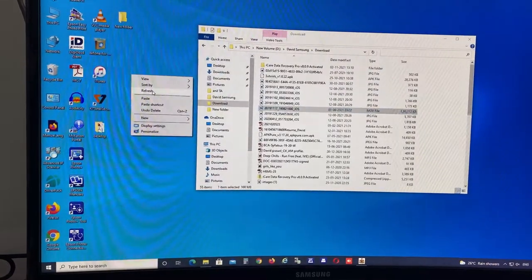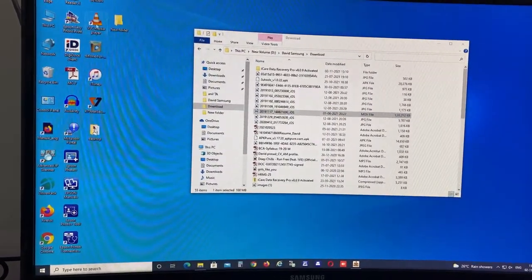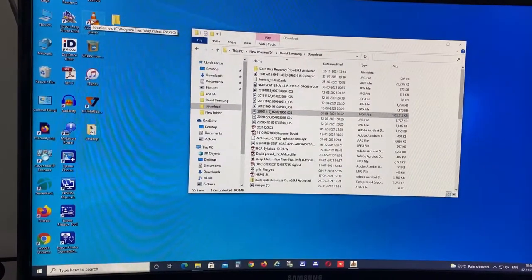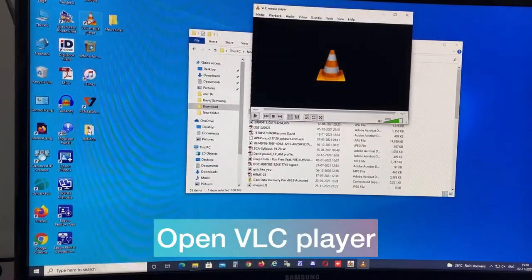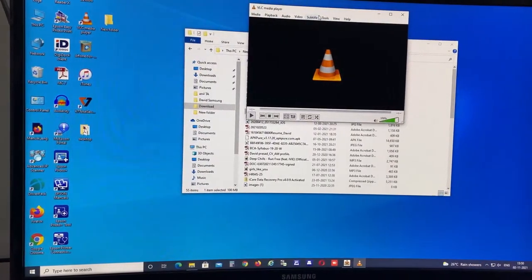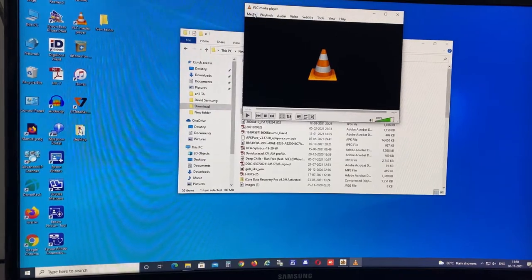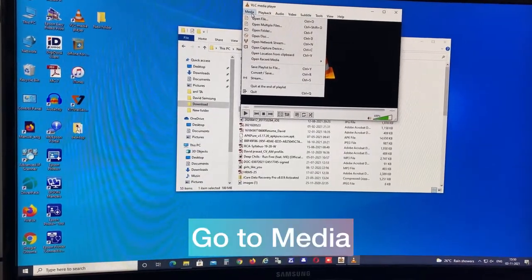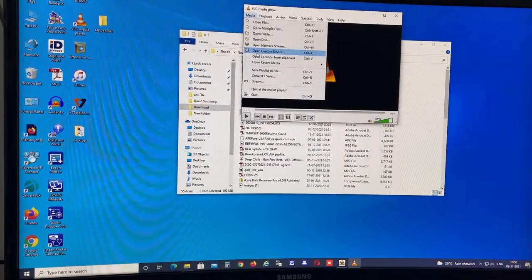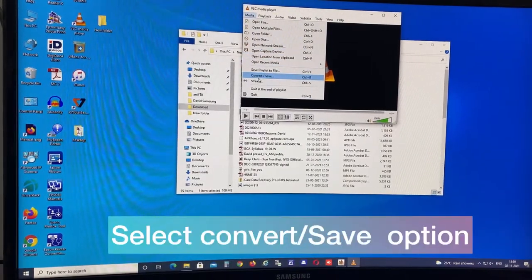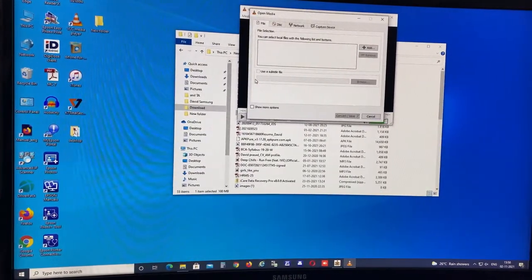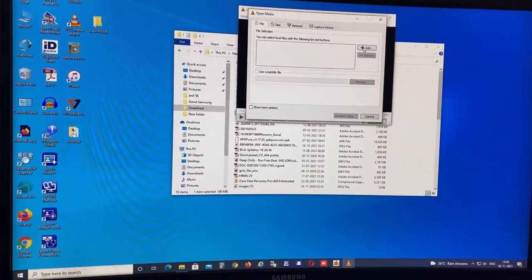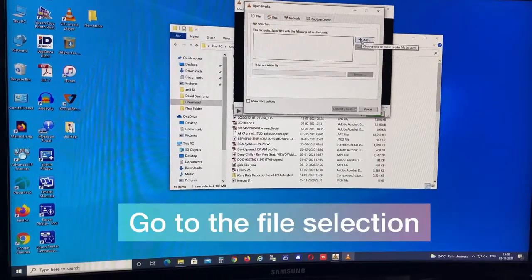For this, simple method you have to follow by going to VLC. Any of each and every day will have a VLC player. So open the VLC and go to the media option. We'll get convert option, convert or save. So go to that particular option and select the file.